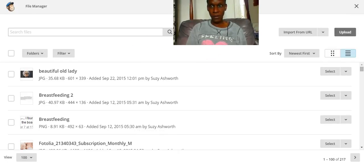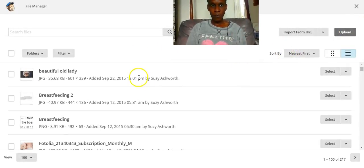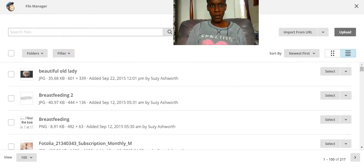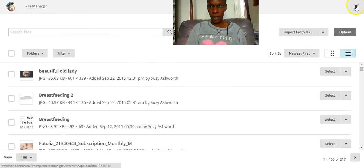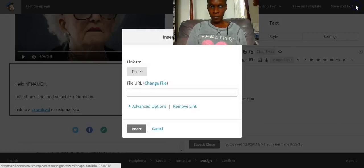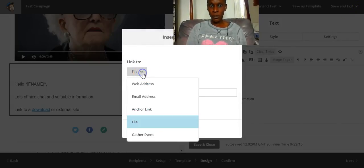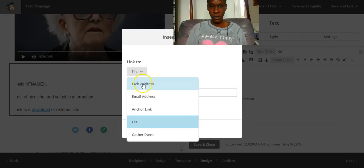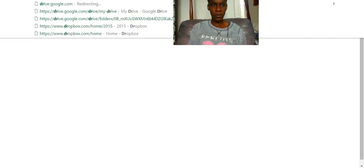And then I can upload whatever the file is. If you've got a big file that you want to include, then all you would do is upload your file to Dropbox, click on web address. I'll show you.